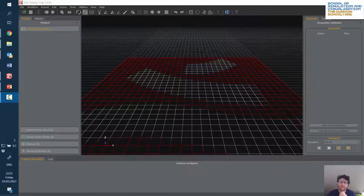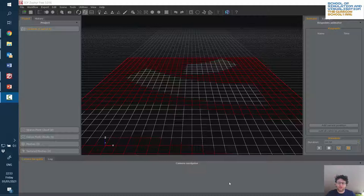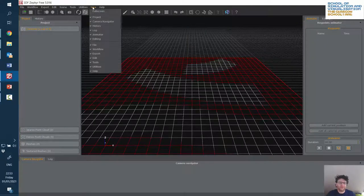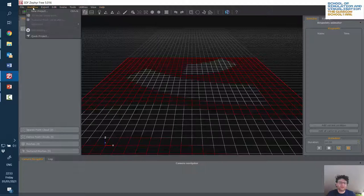We're going to have a quick look at 3DF Zephyr for photogrammetry and structure from motion 3D imaging. When you take a lot of photographs and turn them into a 3D model, we're using the free version of 3DF Zephyr. The user interface is not the most viewable or readable — it's quite low contrast. Let's see if there are any tools to help us change this.